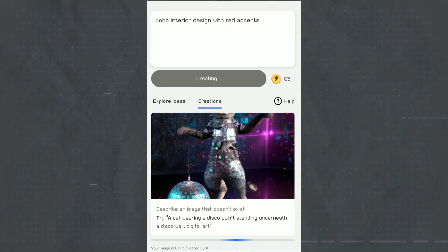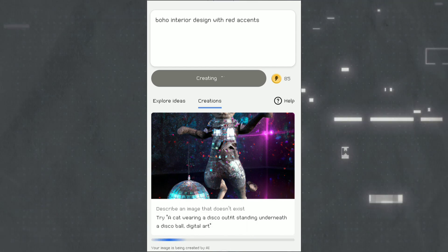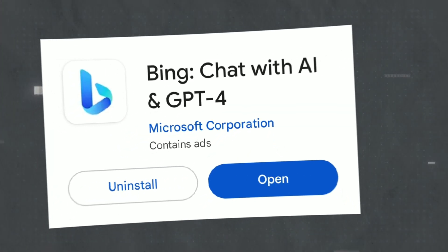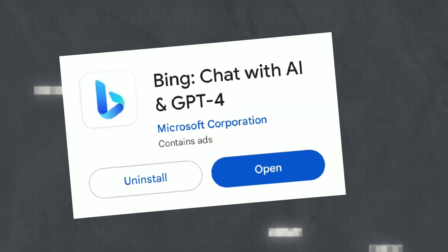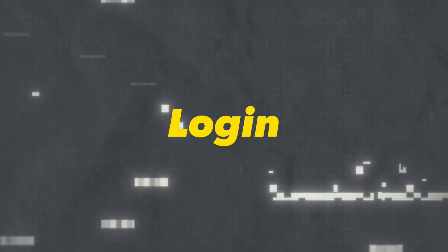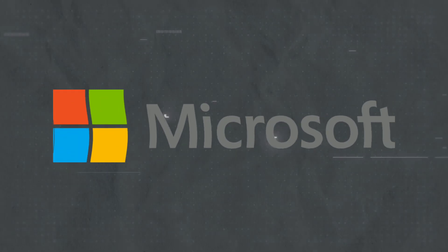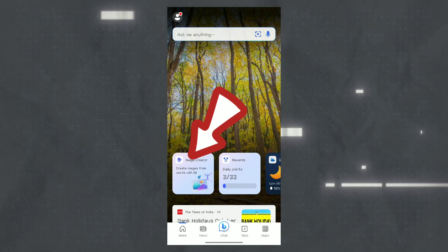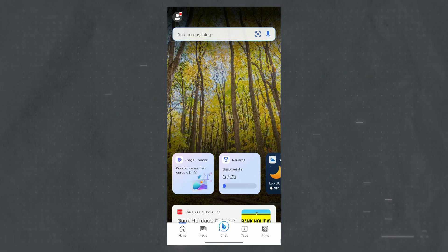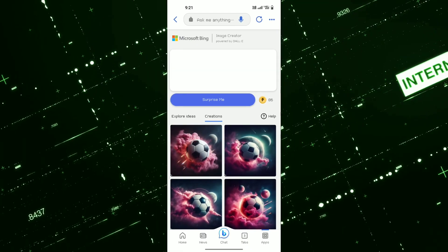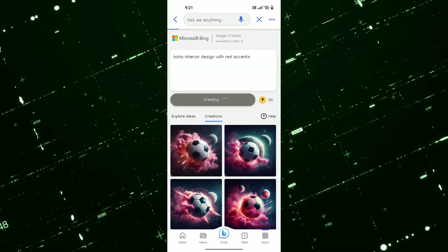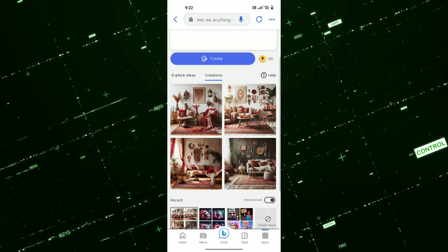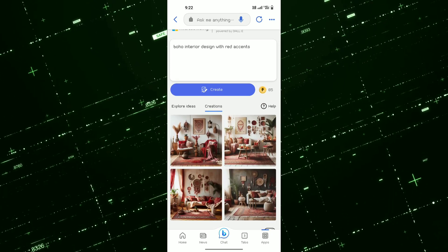Mobile version: to use DALI 3 in your mobile, you will have to install this Bing application. Once you have installed it, log in with your Microsoft account, and now click on this image creator icon. Also, you can visit bing.com/create and use it on any web browser in your smartphone. That's all for today's video guys.